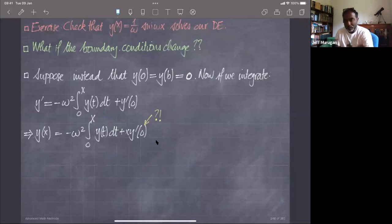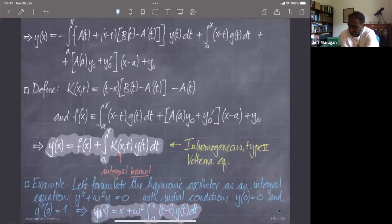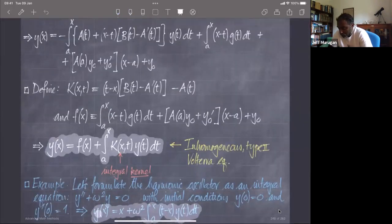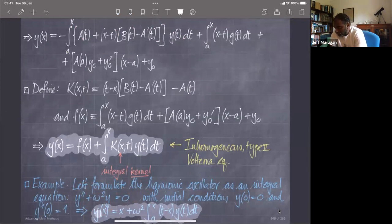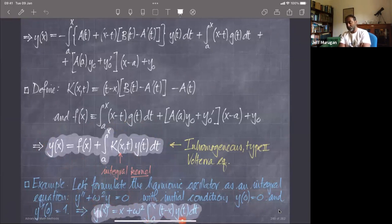Let's go back a little bit and see where we left off. We were studying the simple harmonic oscillator equation. We first solved it with initial conditions where the initial position was zero and the initial velocity was one. I showed that using the general formula for a second order linear differential equation expressed in integral equation form, I could express the simple harmonic oscillator in this integral equation form.